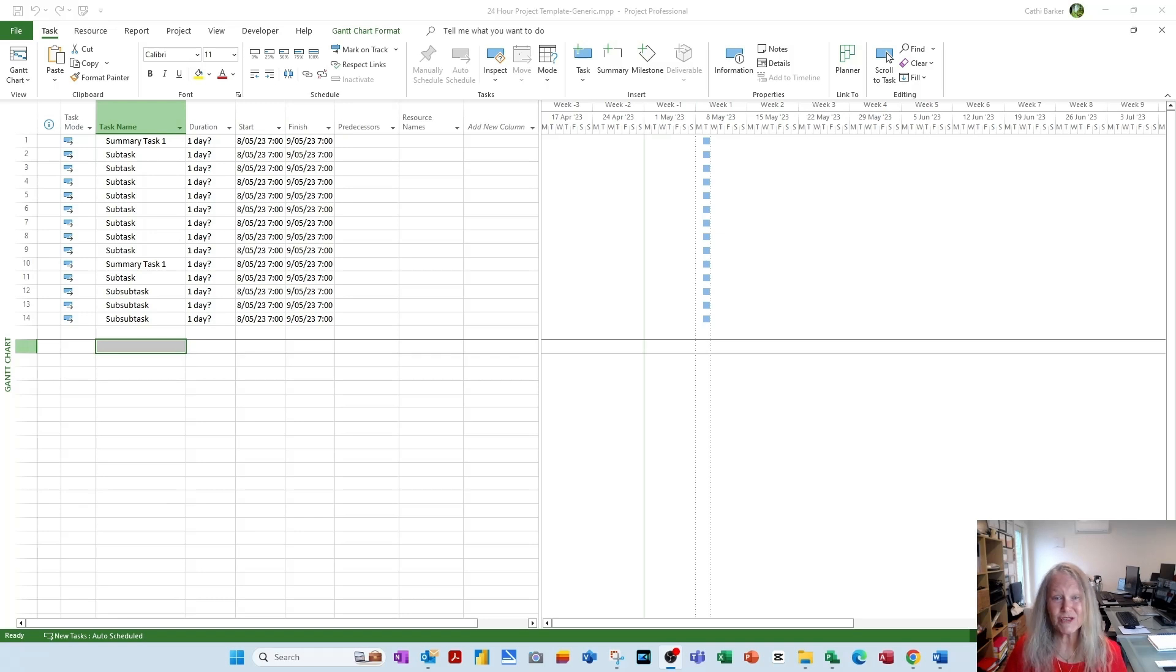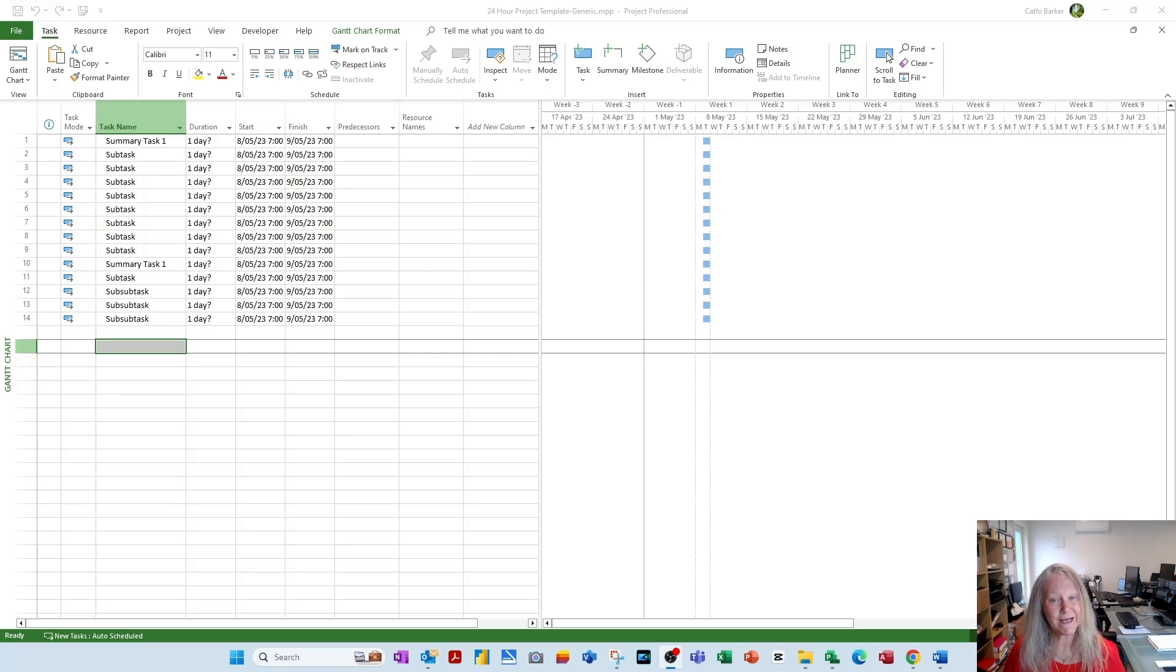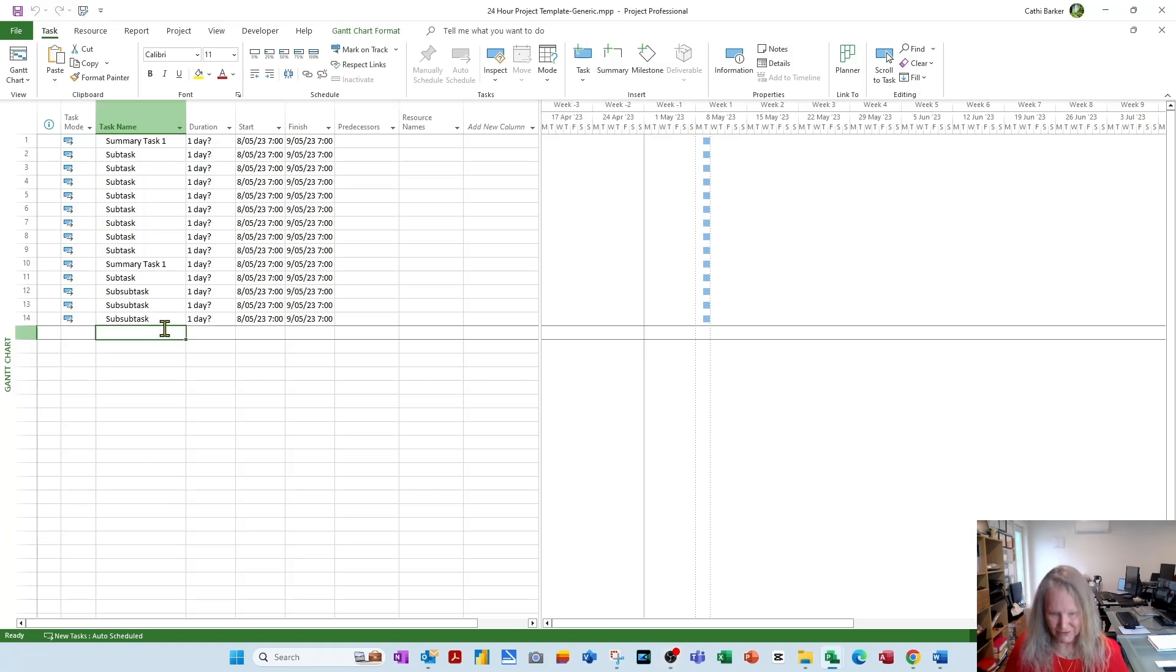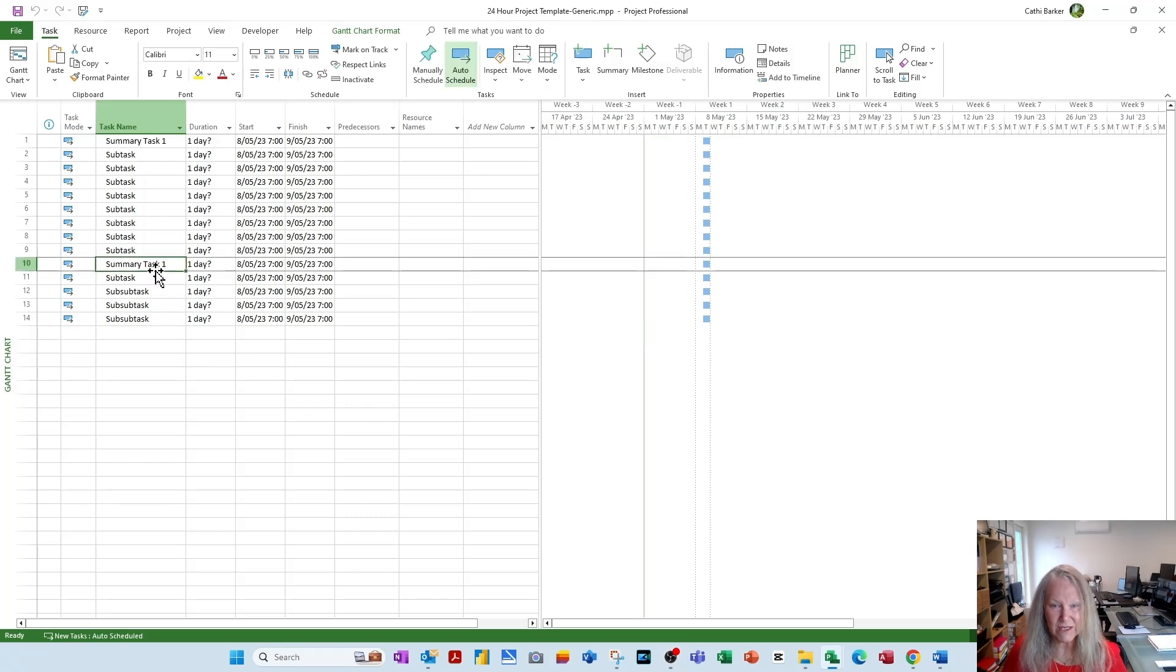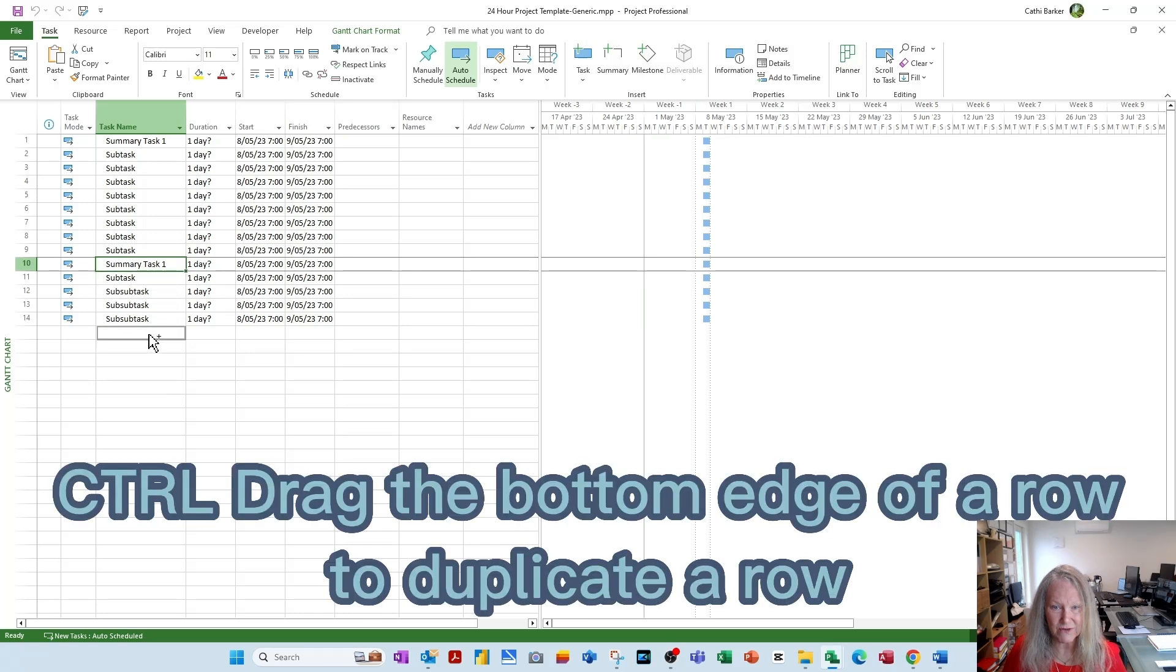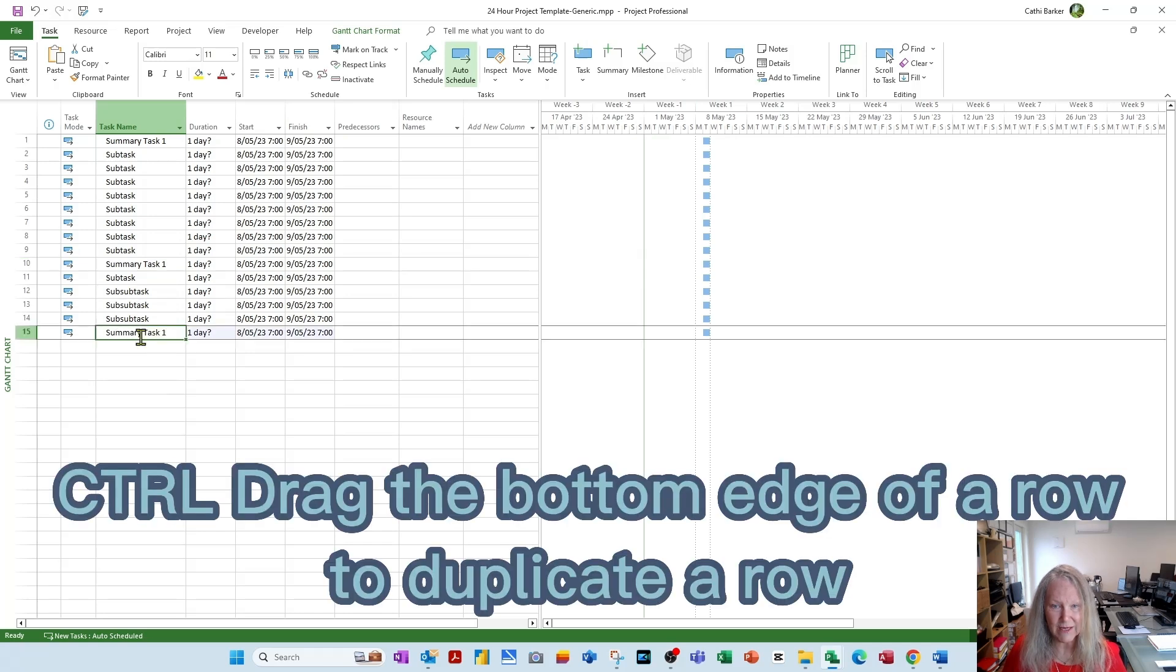Here I've been very generic, where I've just used terms like summary task, subtask, etc. Let me type a couple in just so you can see. So for example, I might put summary task here. I might actually even just click on this, hold the control key and drag the bottom edge of it to duplicate it. So control drag duplicates.